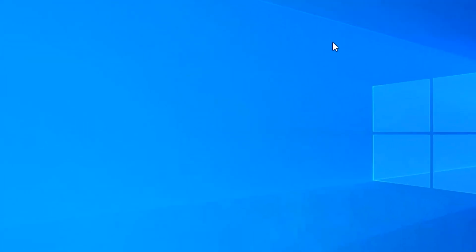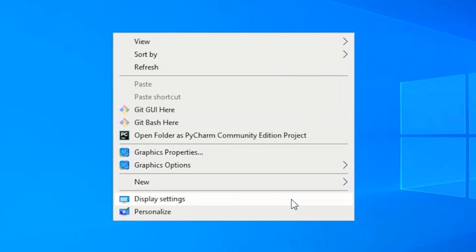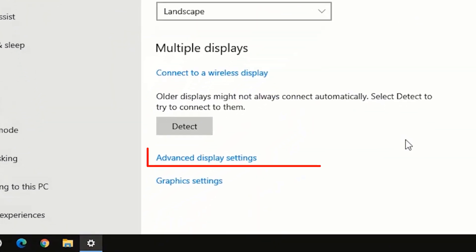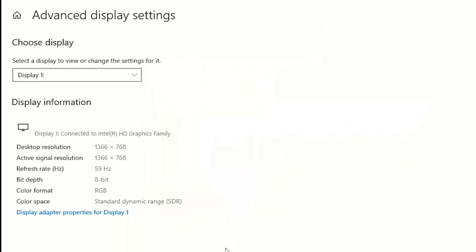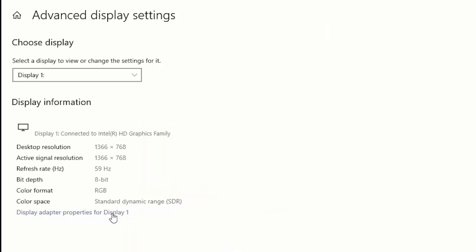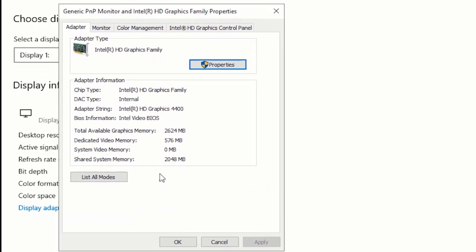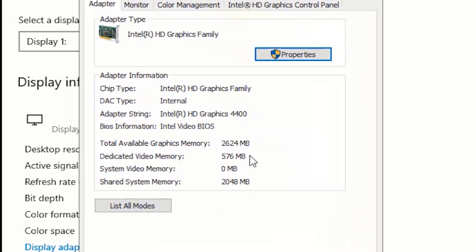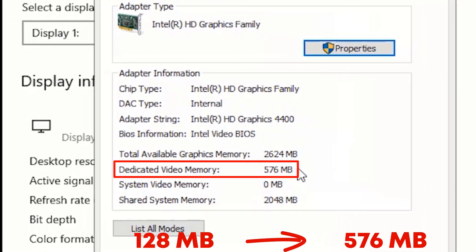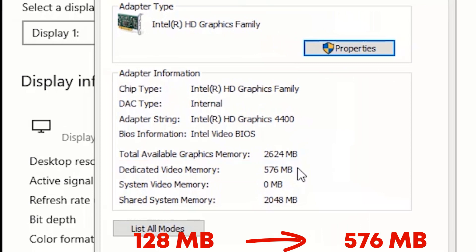Right-click on an empty space on your desktop and click on Display Settings. Scroll down and click on Advanced Display Settings, then click on Display Adapter Properties for Display 1. As you can see, my dedicated video memory has changed to 576 megabytes.